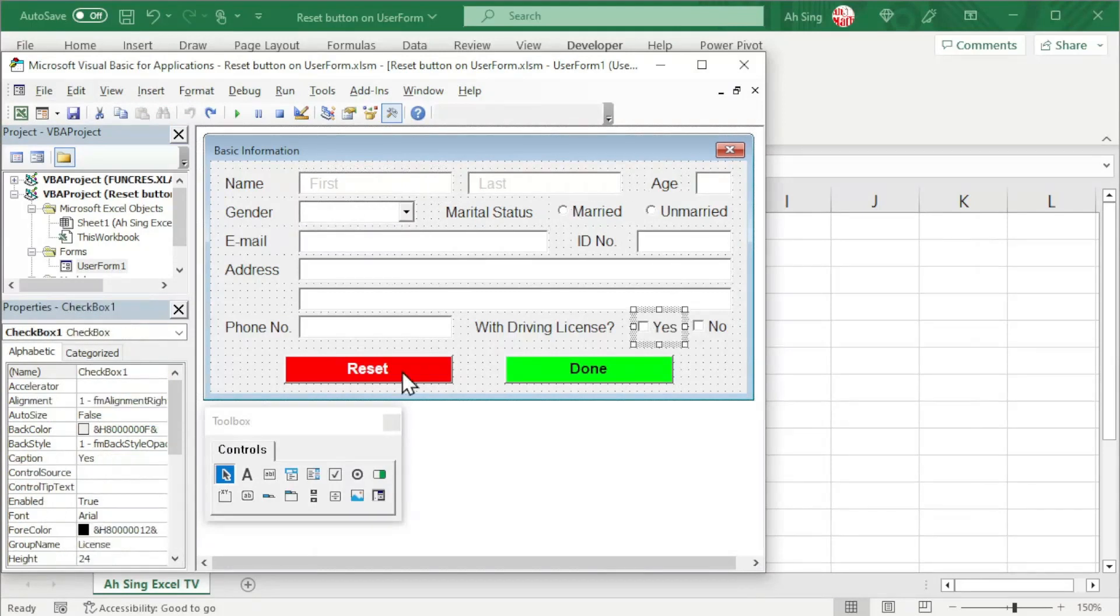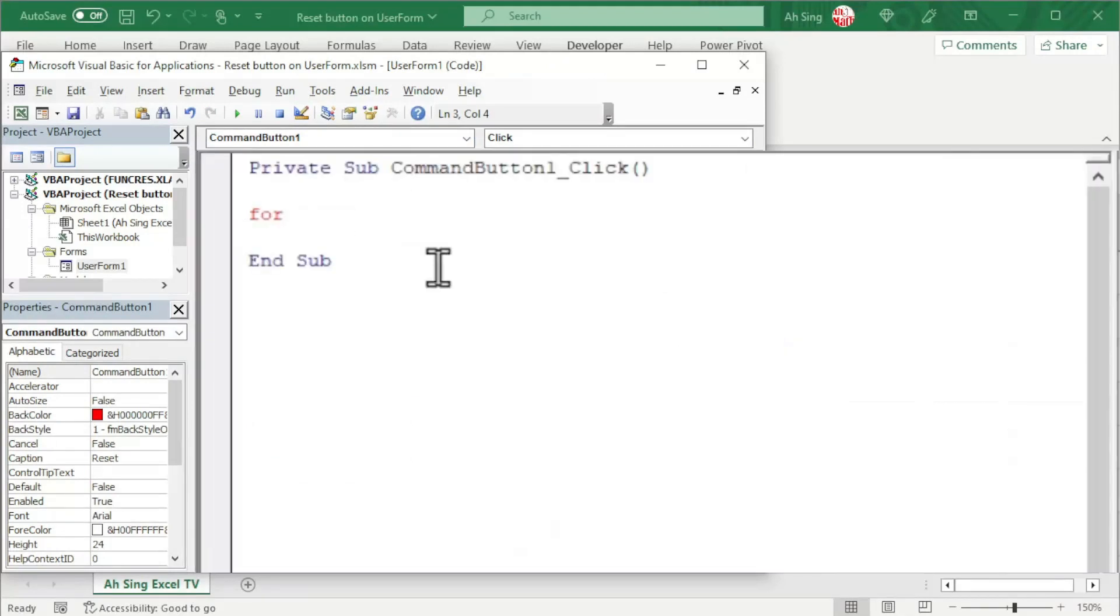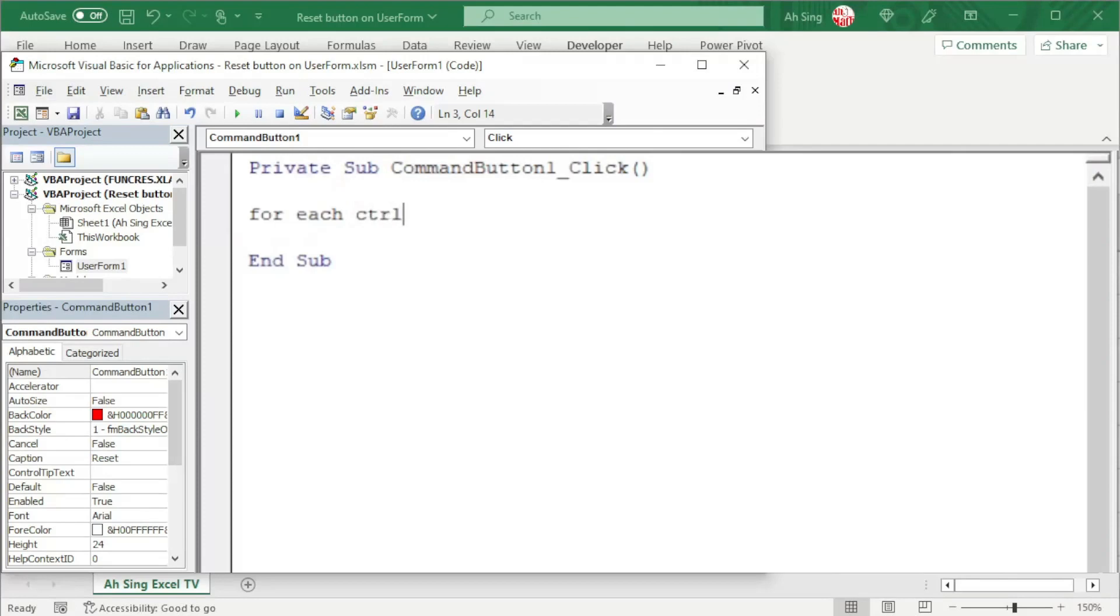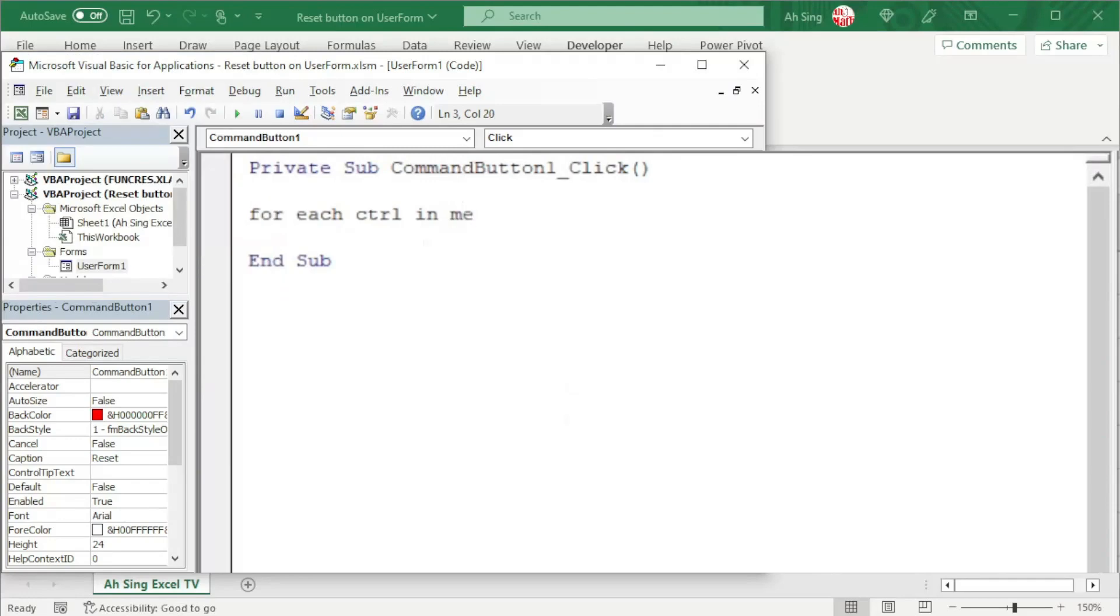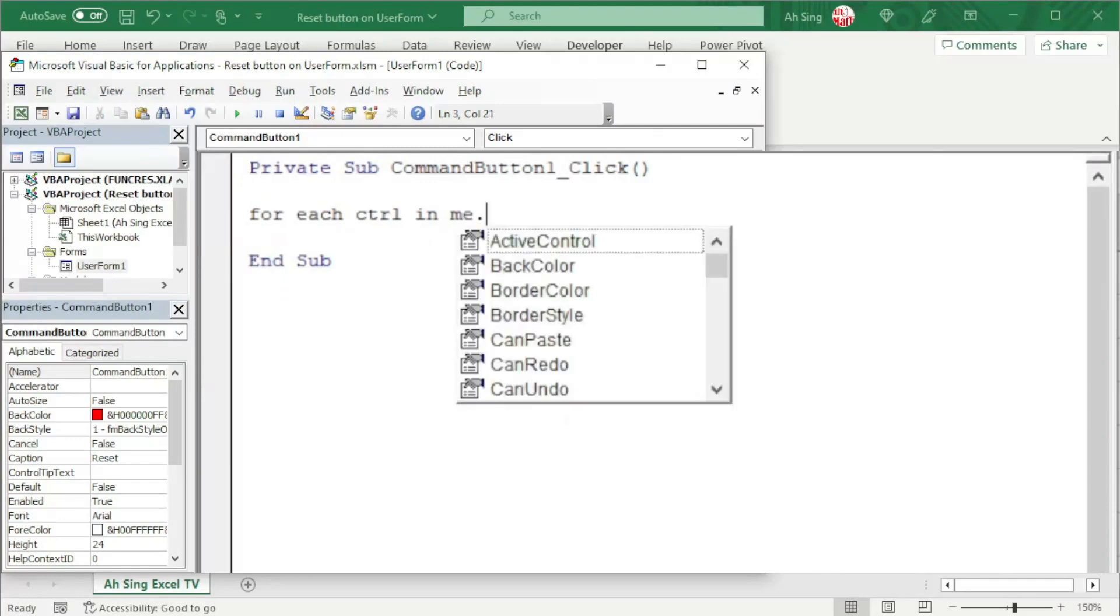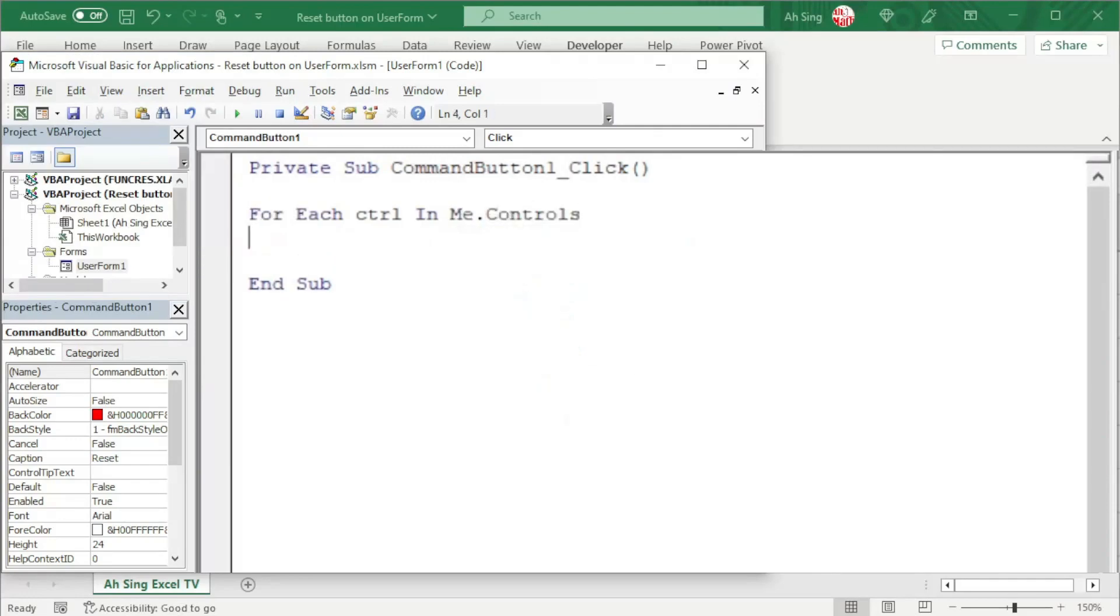To run through them at the same time, instead of using the numbering method, we can run through each control on the UserForm by using a dummy. It can be any letter or word. For example, CTRL. In the UserForm, we can use the name UserForm1, or simply me, followed by dot controls, press enter.